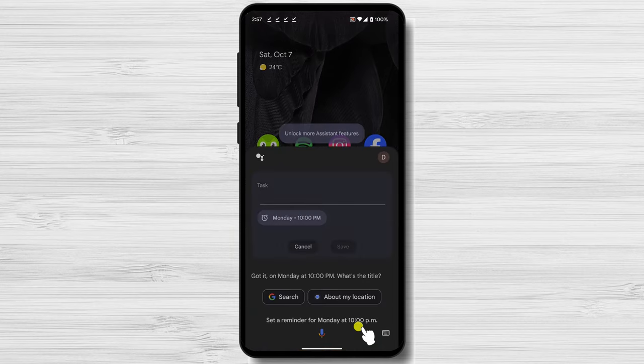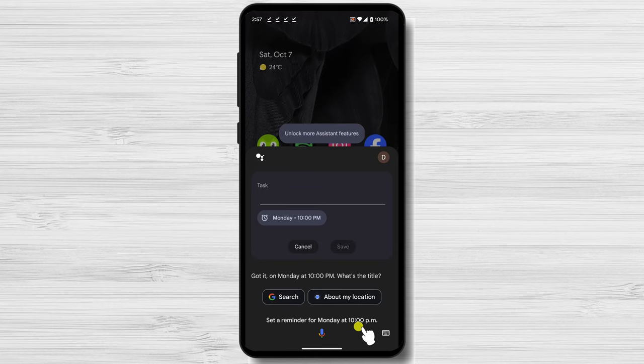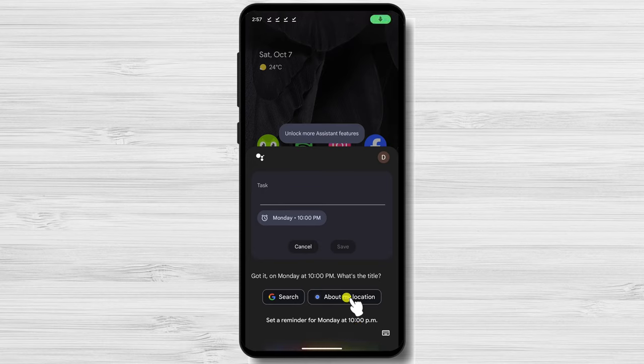Google Assistant will create a reminder for you and confirm the details with you. Once you confirm the details, your reminder will be set. You will receive a notification on your phone when the time for your reminder comes.